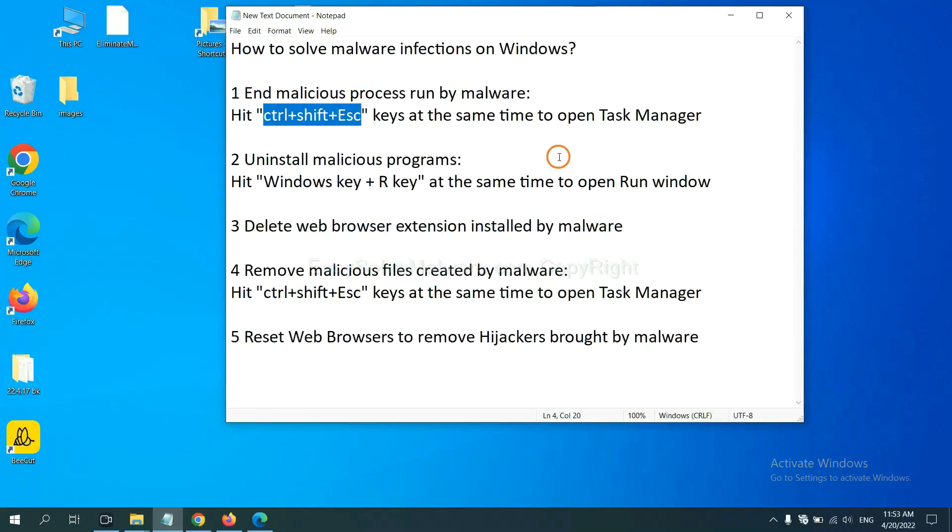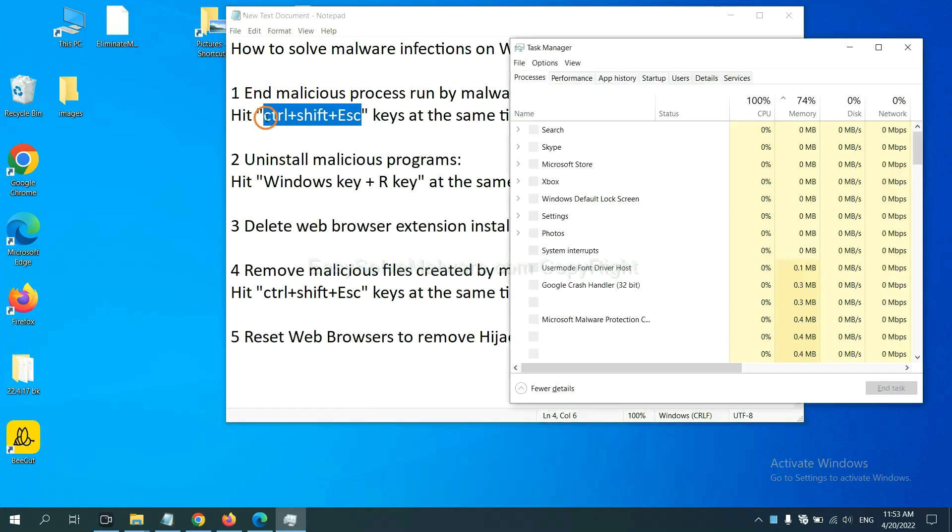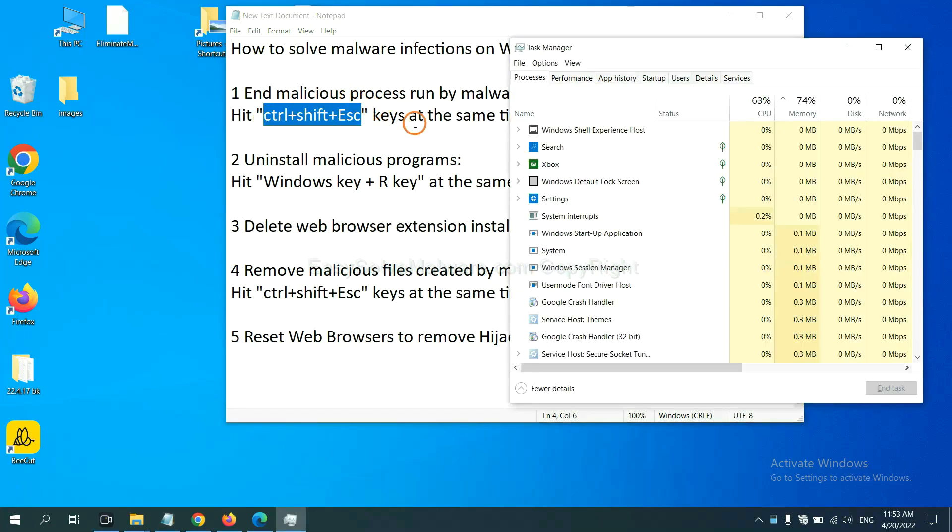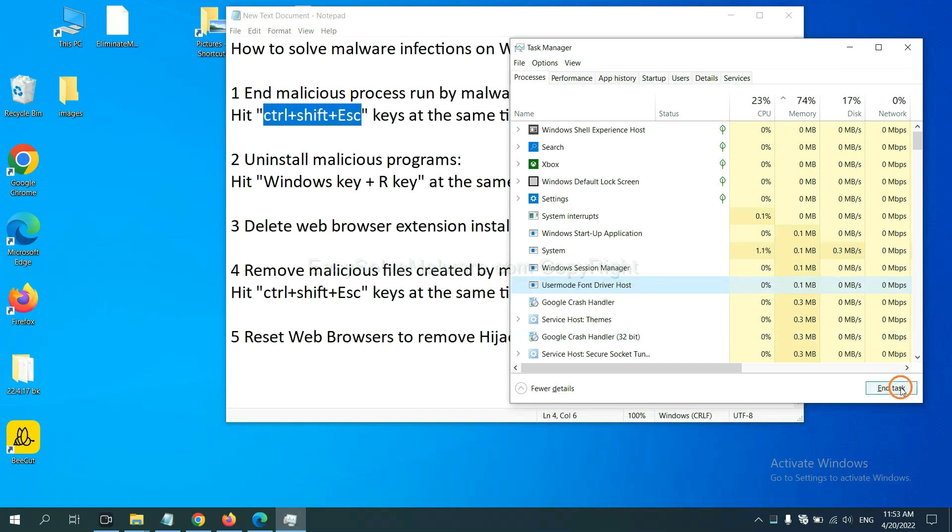First, we need to end malicious process from the malware. Now hit the three keys at the same time. Then Task Manager will open. Now you need to find out a dangerous process and then end the task. For example, select one process and click here.